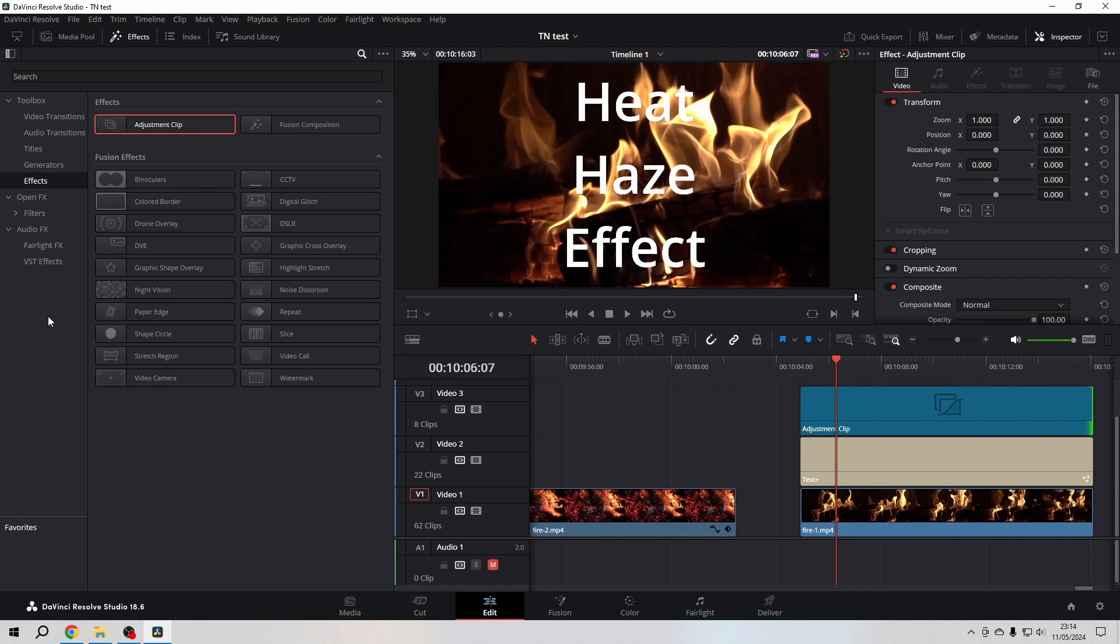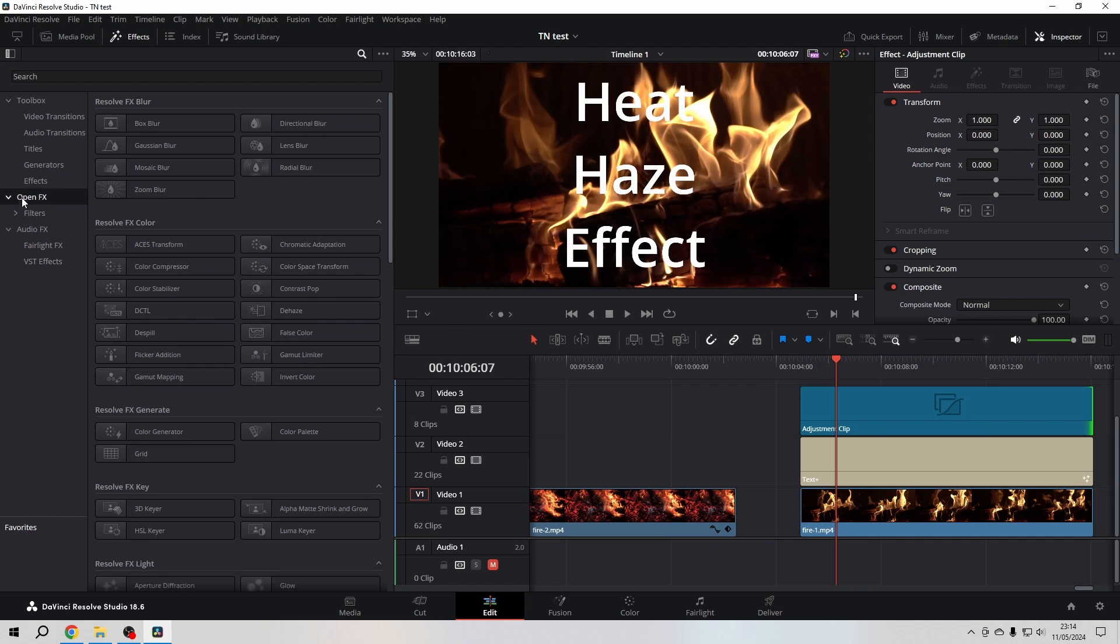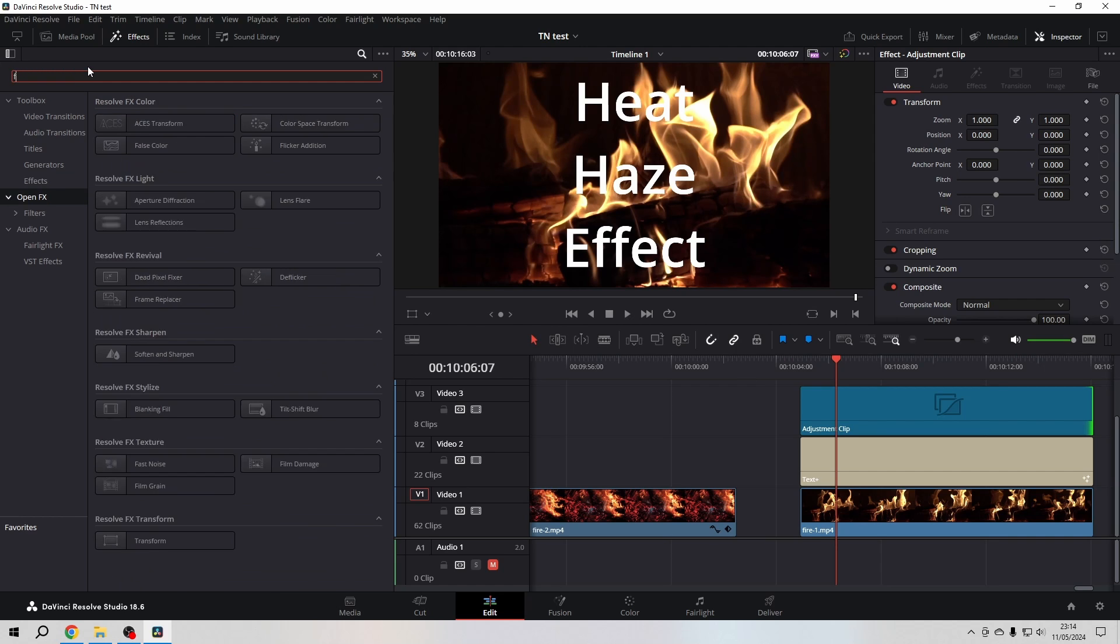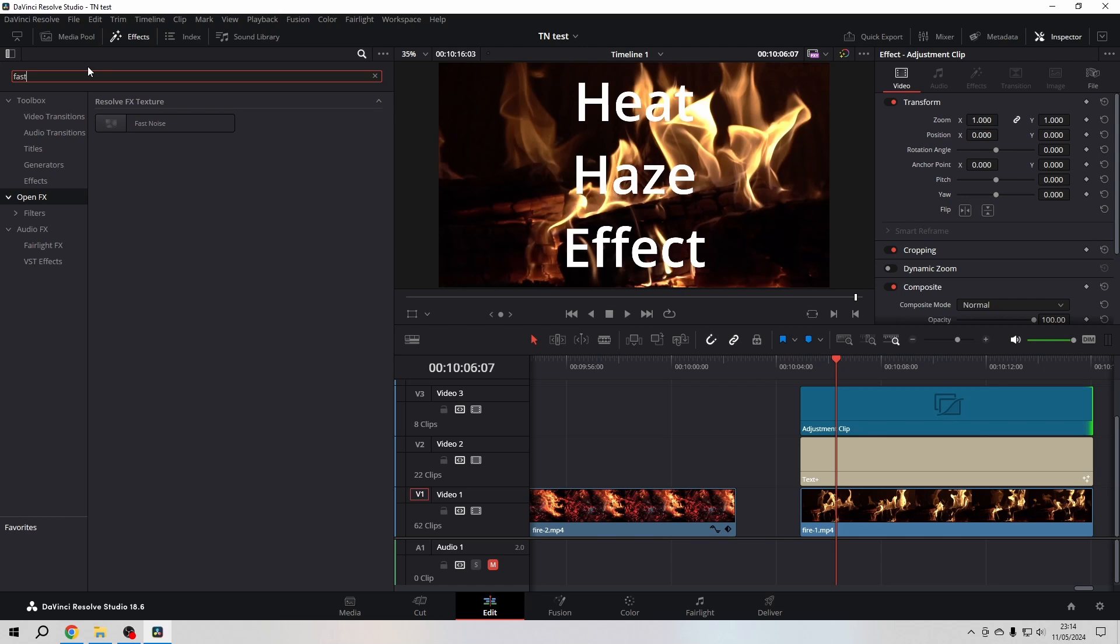In the OpenFX, I'm going to search for my good old friend, Fast Noise.